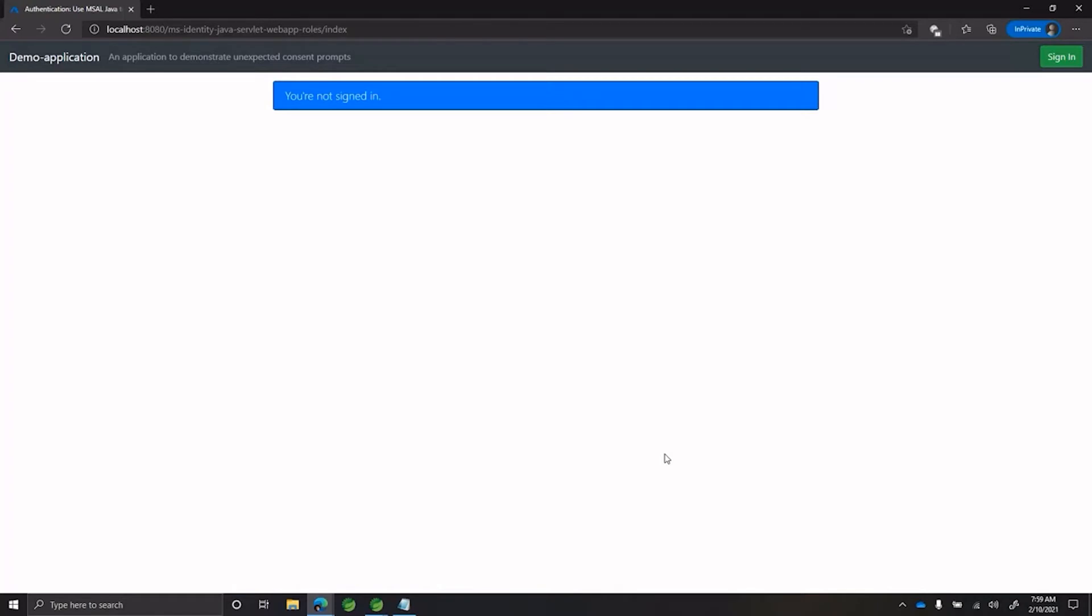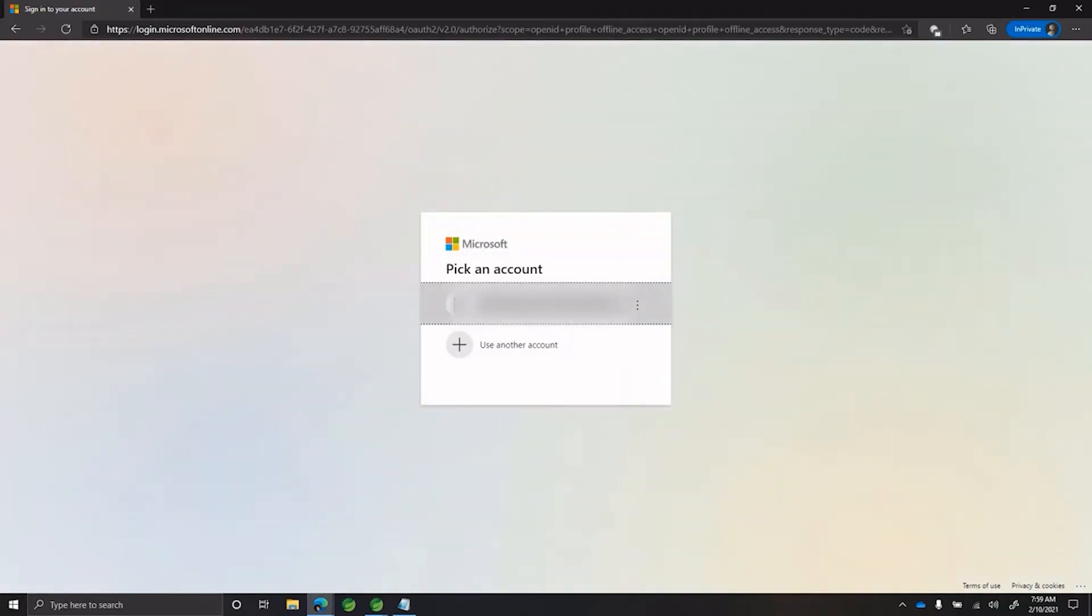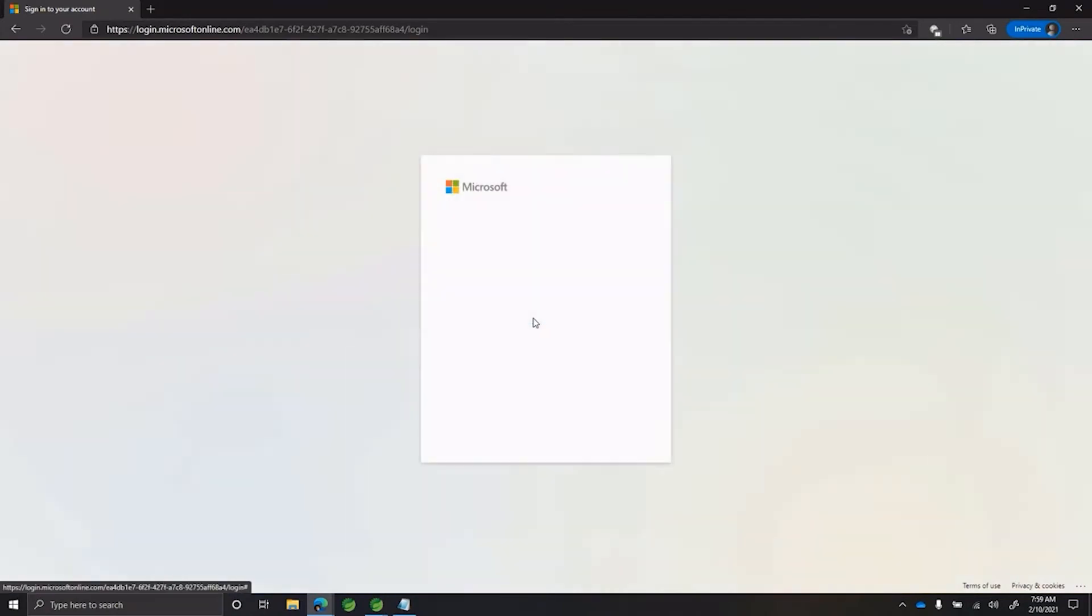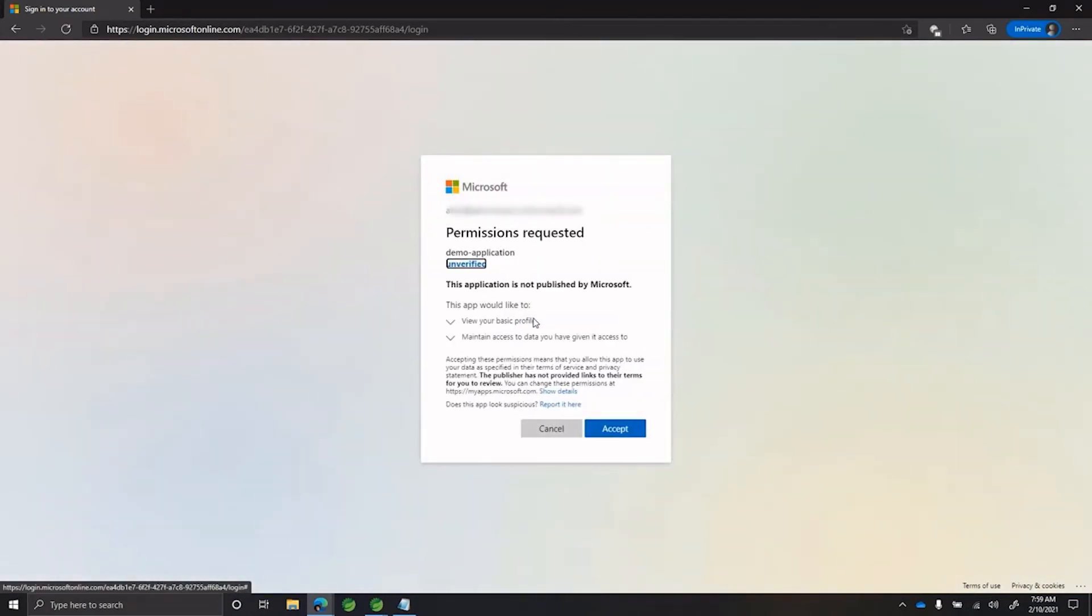Let's now look at the sign in experience of a user in our application. As you can clearly see here, once the user has entered their credentials, they are being shown an unnecessary consent prompt. Even though the global administrator has already provided all the permissions that the application needs in the Azure portal.